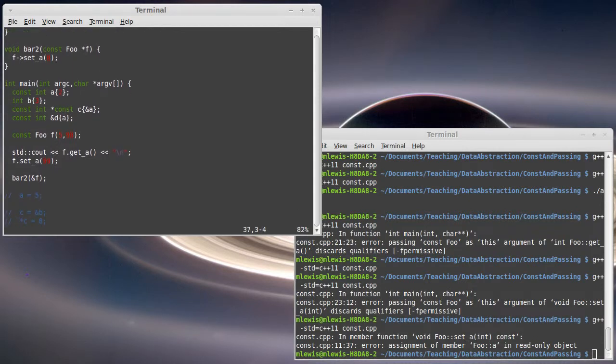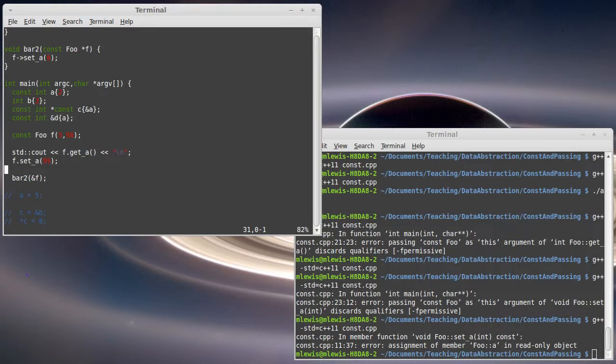And the other significant thing is that if you are passing in something that is the result of a function, so it's not a value like F...